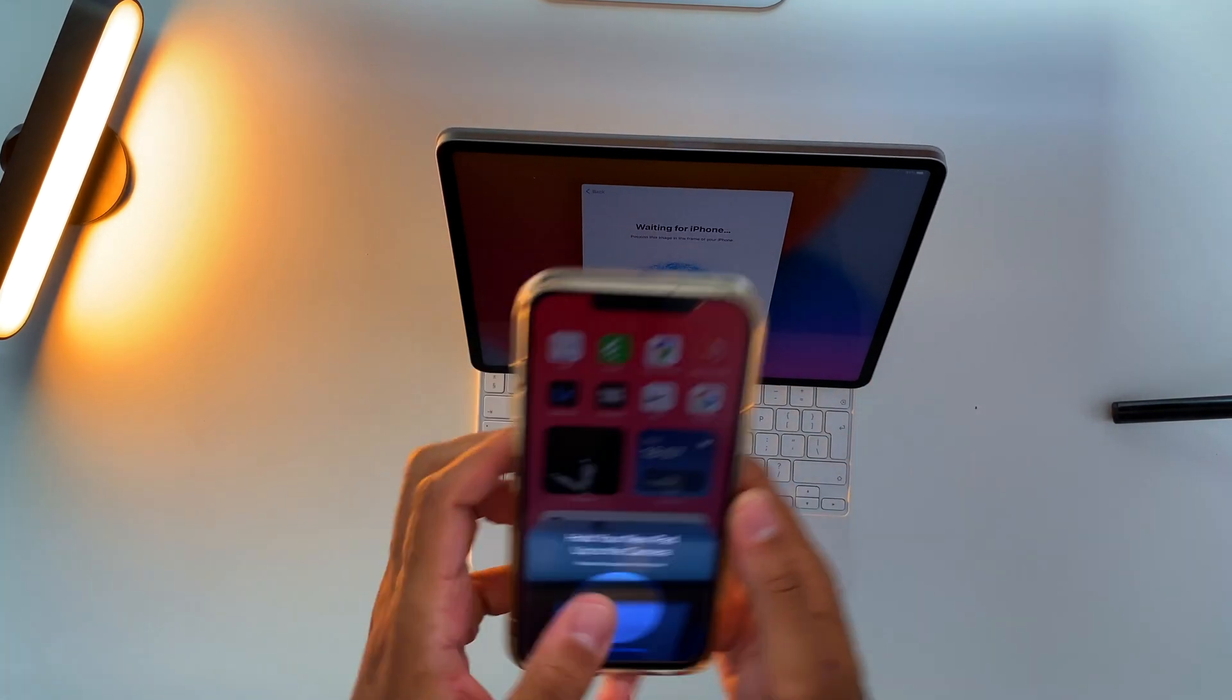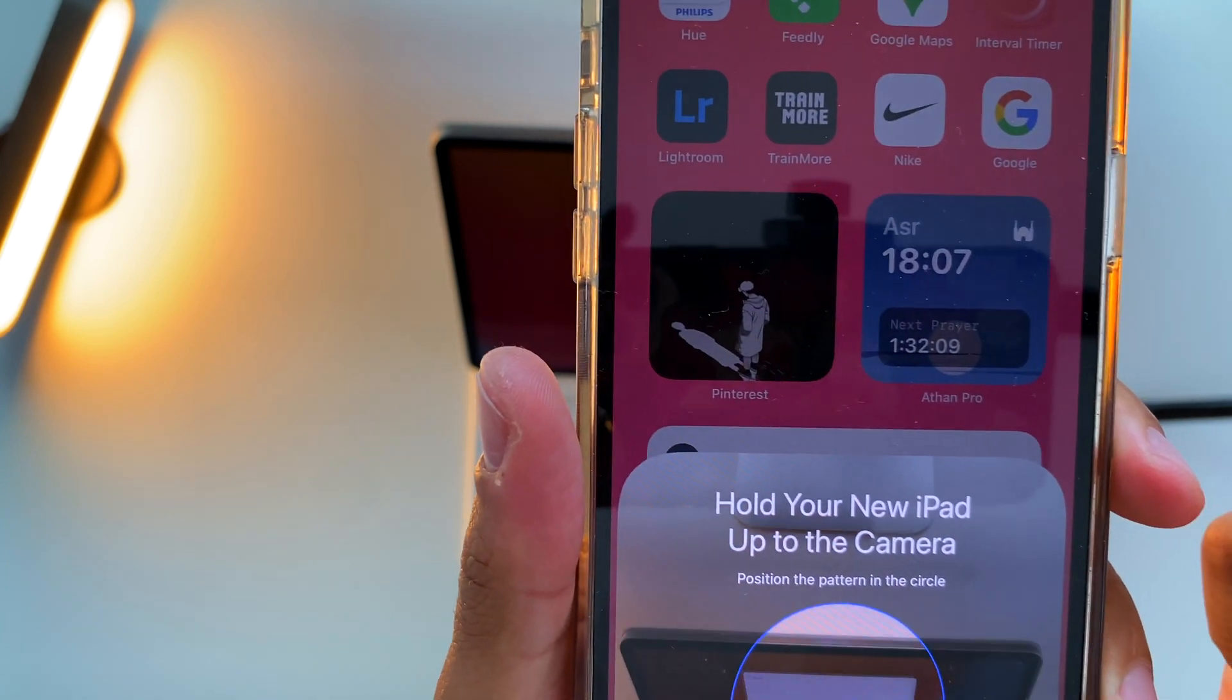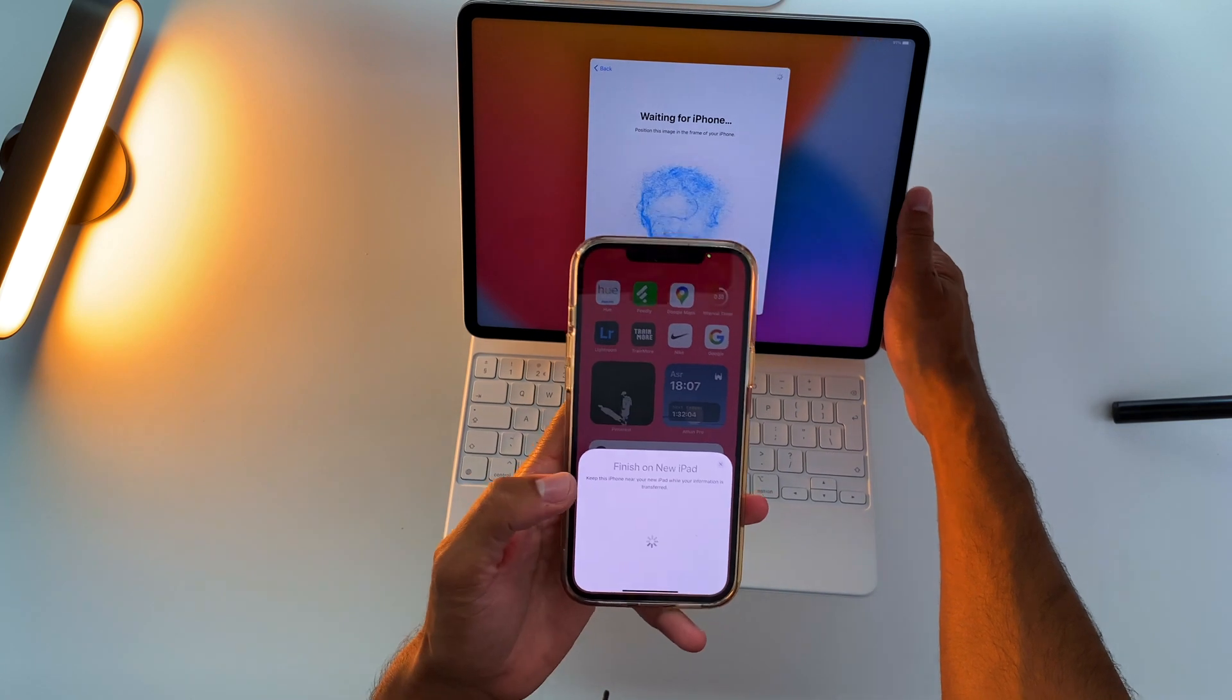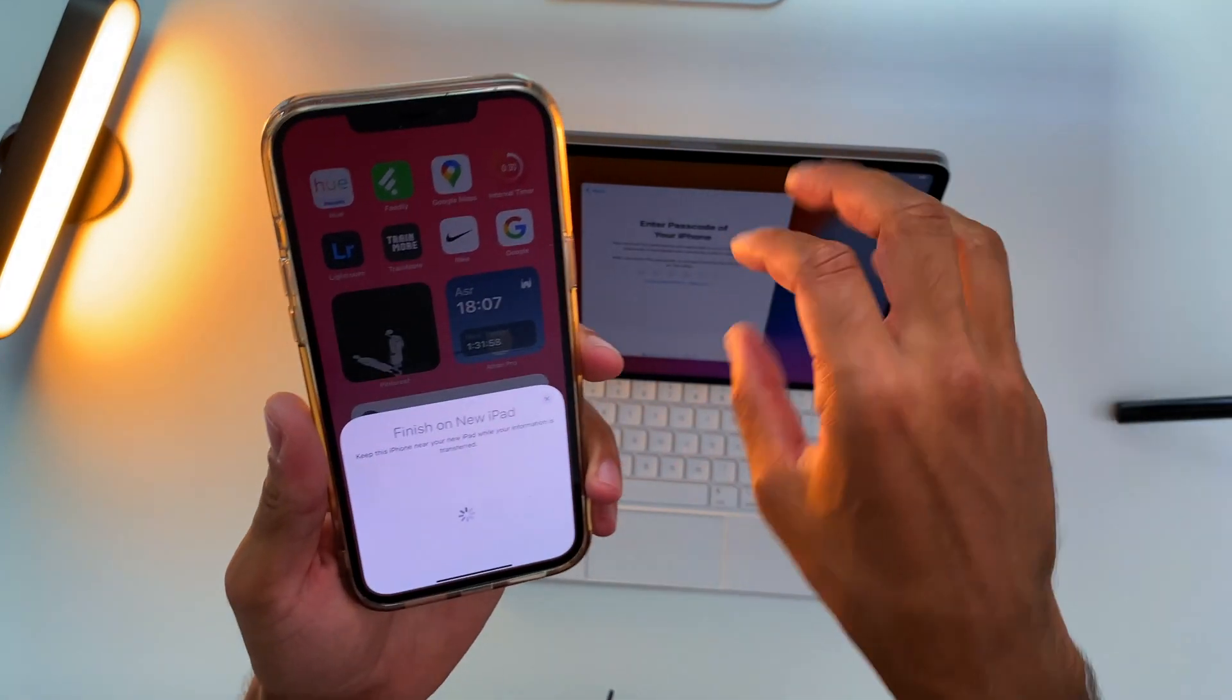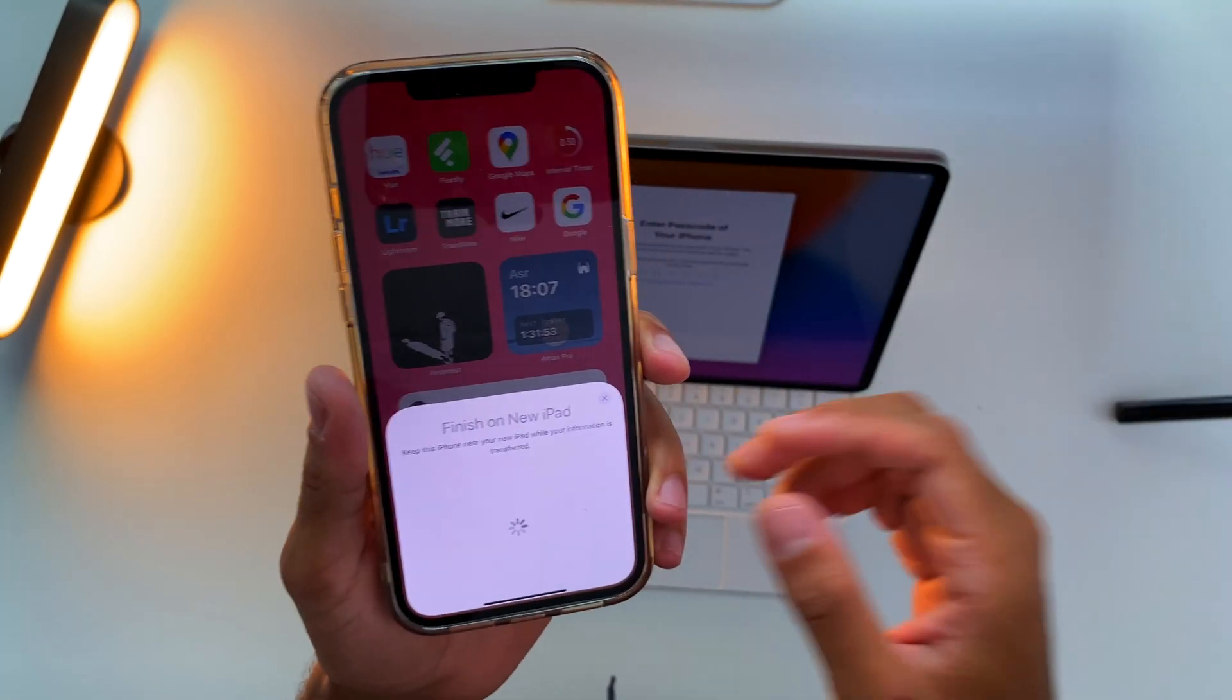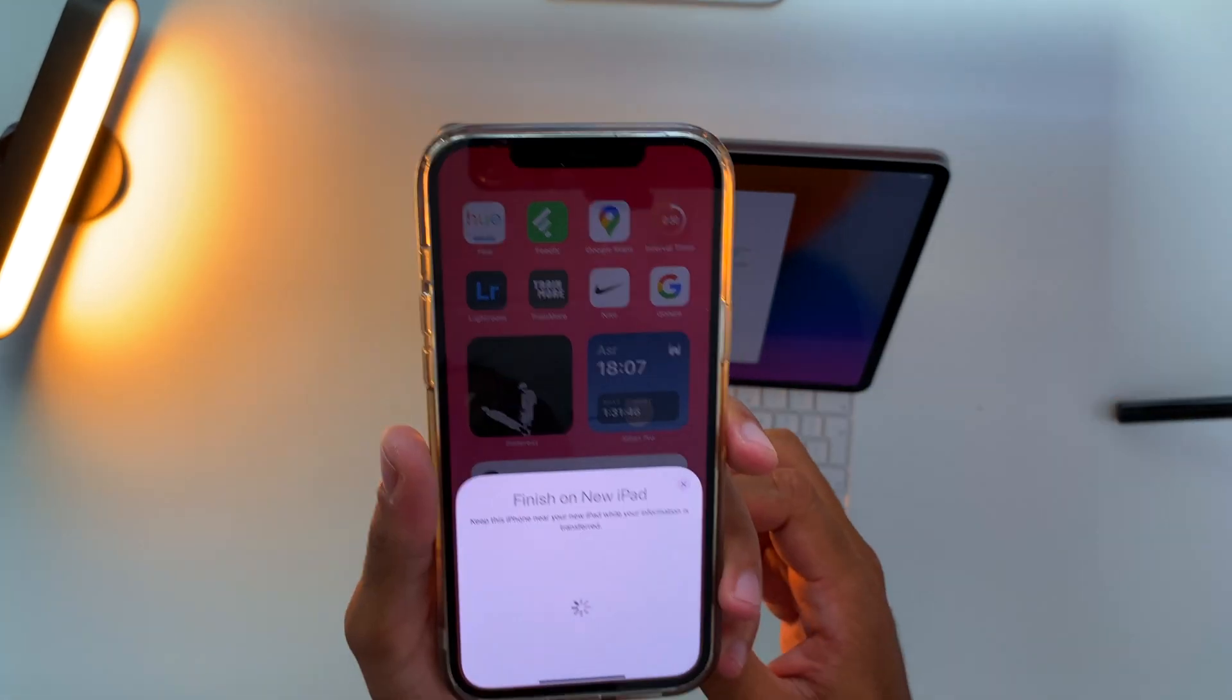As you see on your other device, this will show up and it says 'Hold your new iPad up to the camera.' So that's exactly what we will do. And by scanning that animation or that code, your iPad knows that it needs to retrieve data from your iPhone or other device. You can do it also with your iPad or, yeah, actually you can just do it with your iPad and iPhone as far as I know.